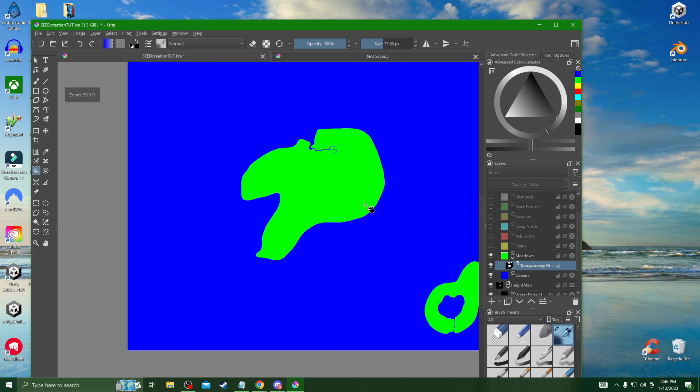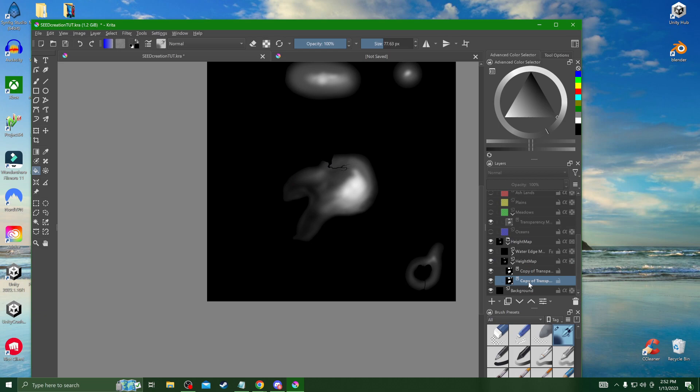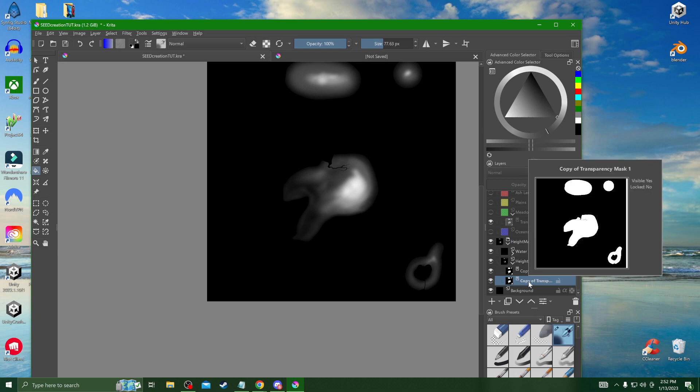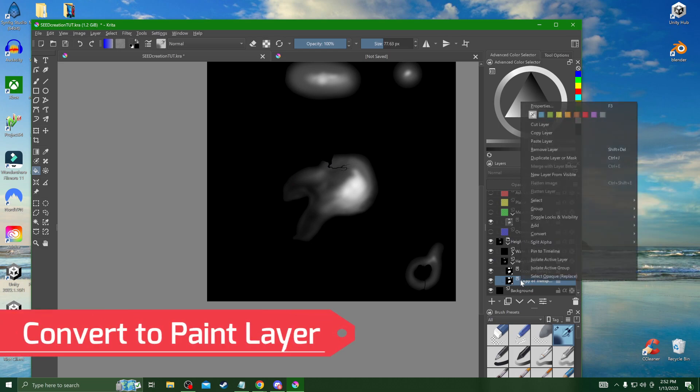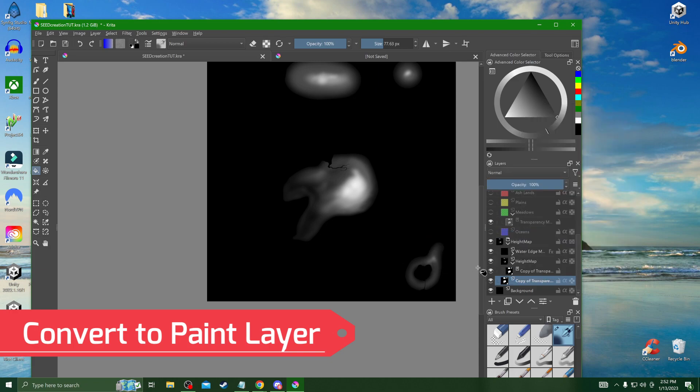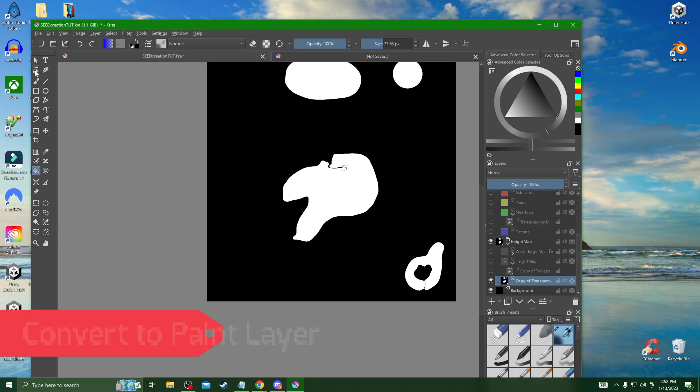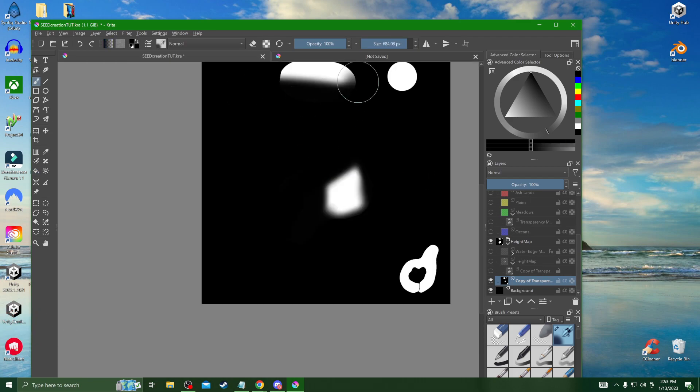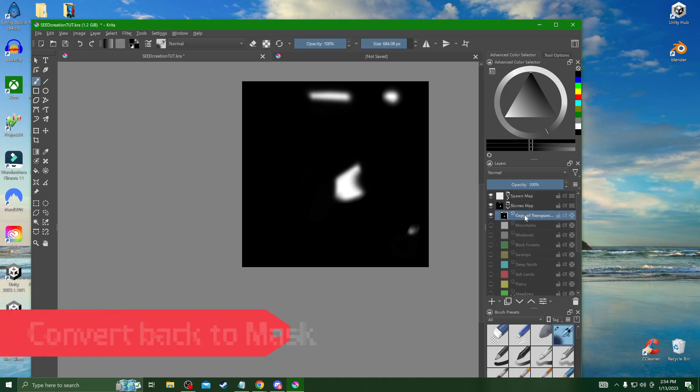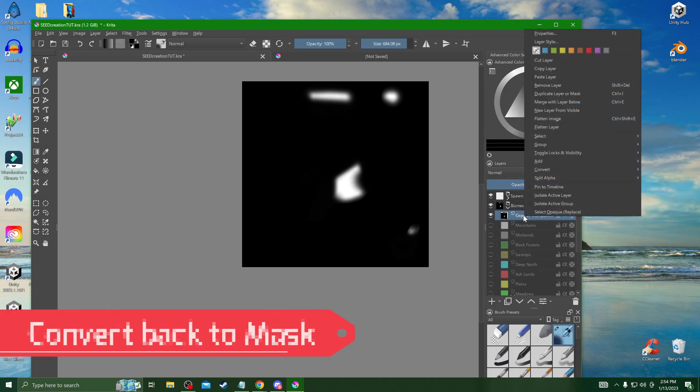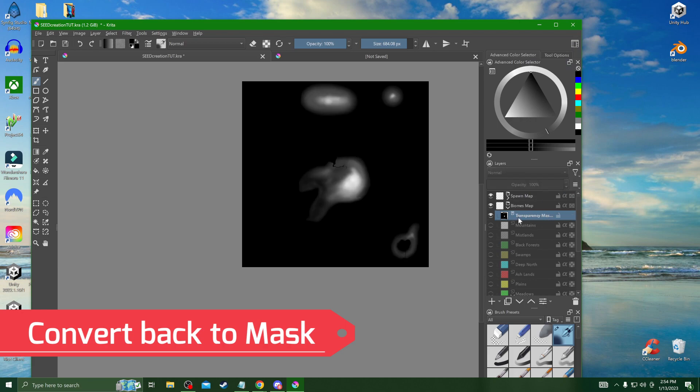Next we're going to do the mountains. By looking at our height map this is where we want the mountains to be so you have to keep that in mind. Now we're just going to grab and erase everything off of this second transparency filter that I just duplicated again. We'll convert it back to a transparency mask and throw it on top of the mountains.